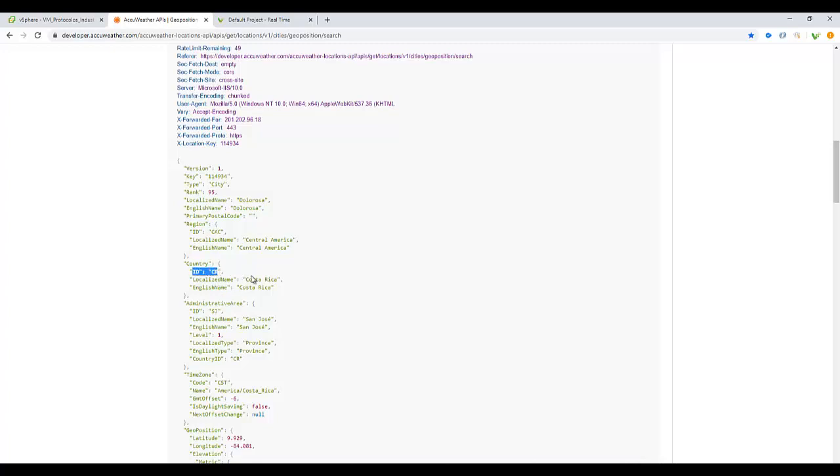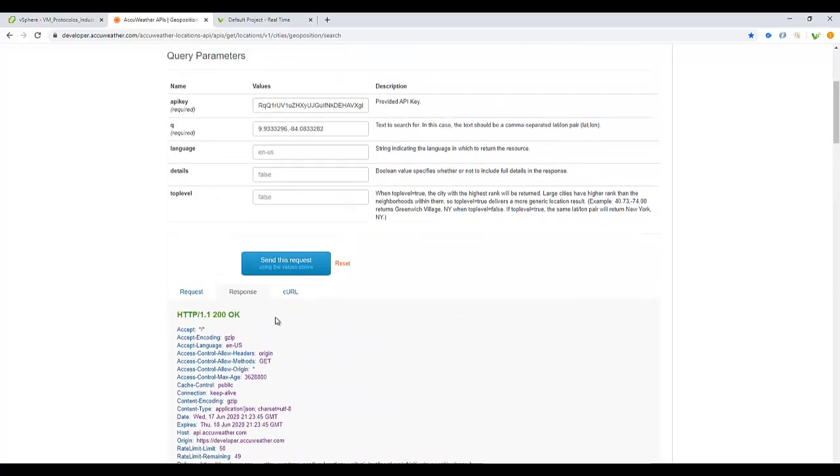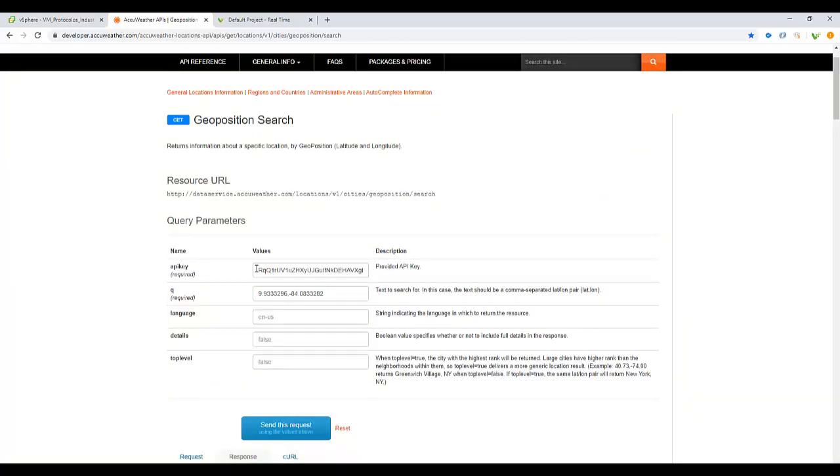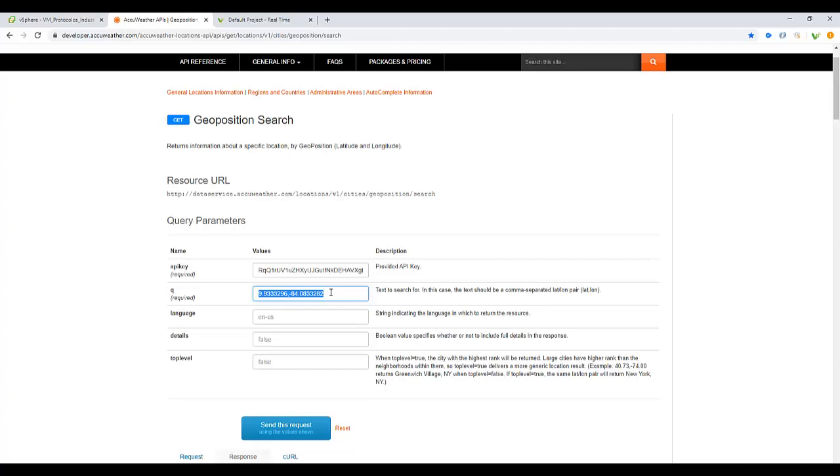We are going to need to set up different kind of parameters that we already have. We need also the URL from the API of AccuWeather, and we also need the API key. The queue will be the location part based on latitude.